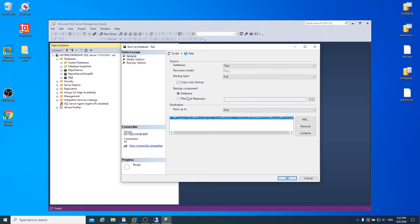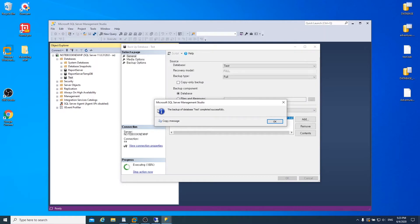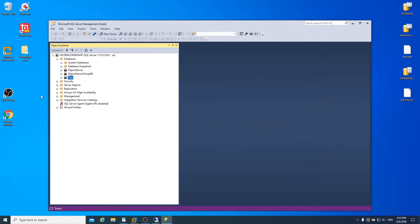Then you can see this window. Make sure the database name and backup type is set to Full. The backup component should be Database. Then note the save location and click OK, then OK one more time.